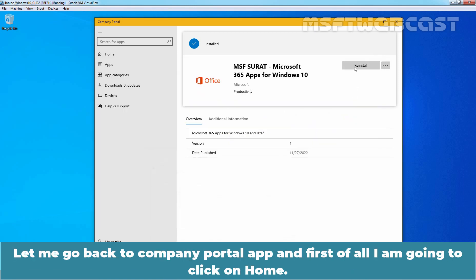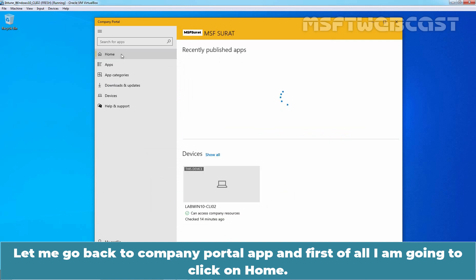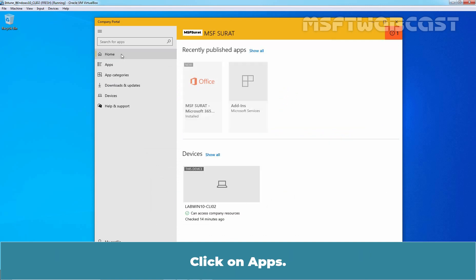Let me go back to company portal app and first of all, I am going to click on Home. Click on Apps.